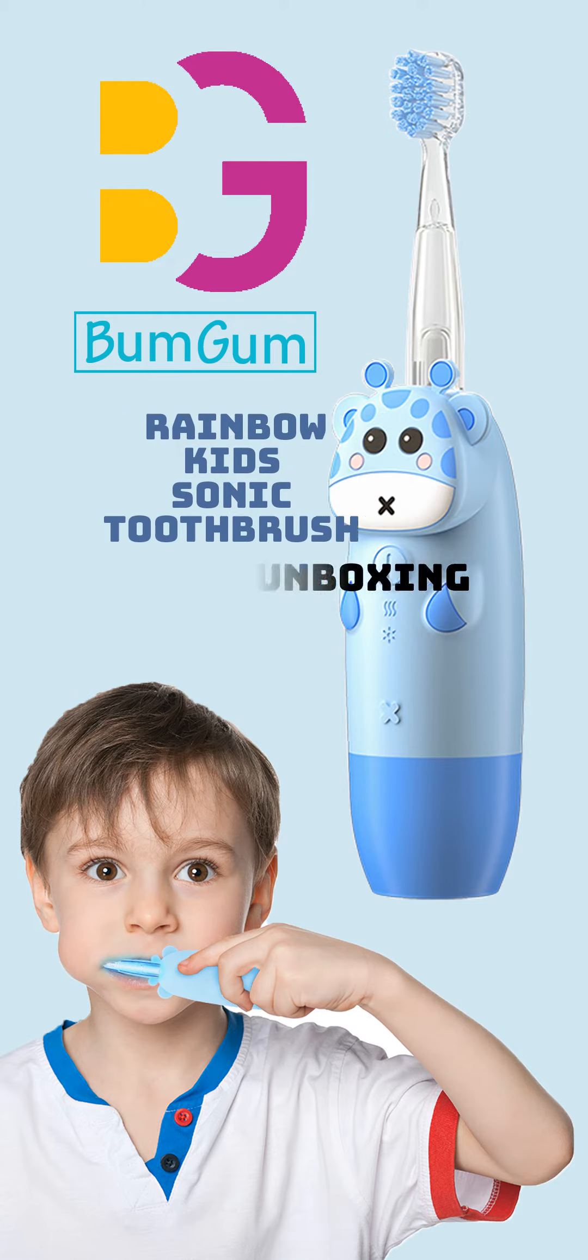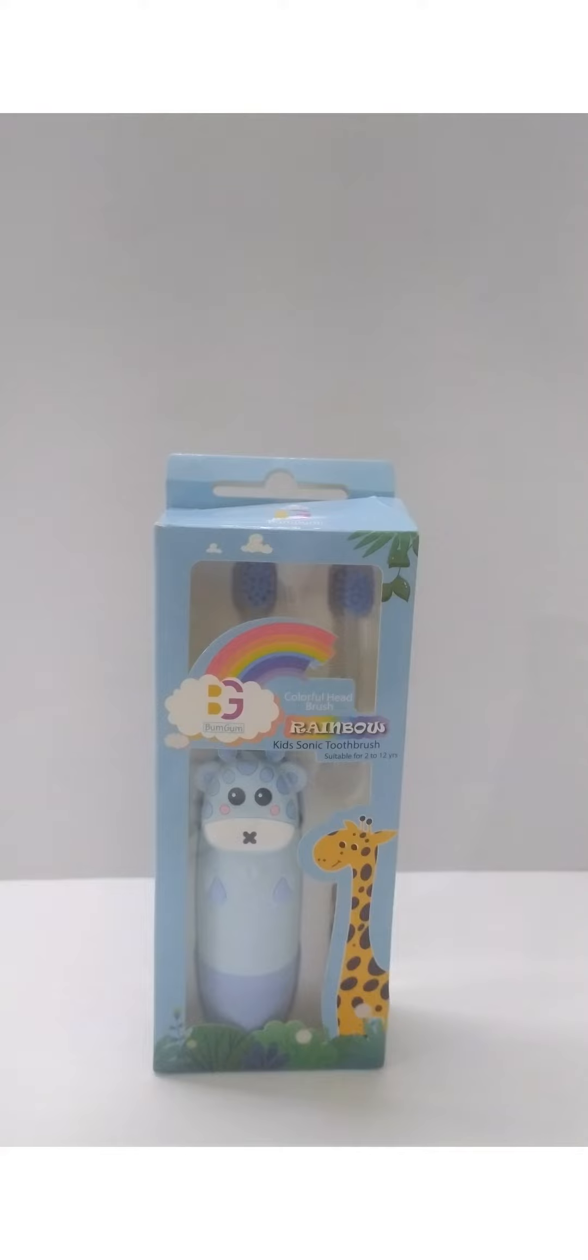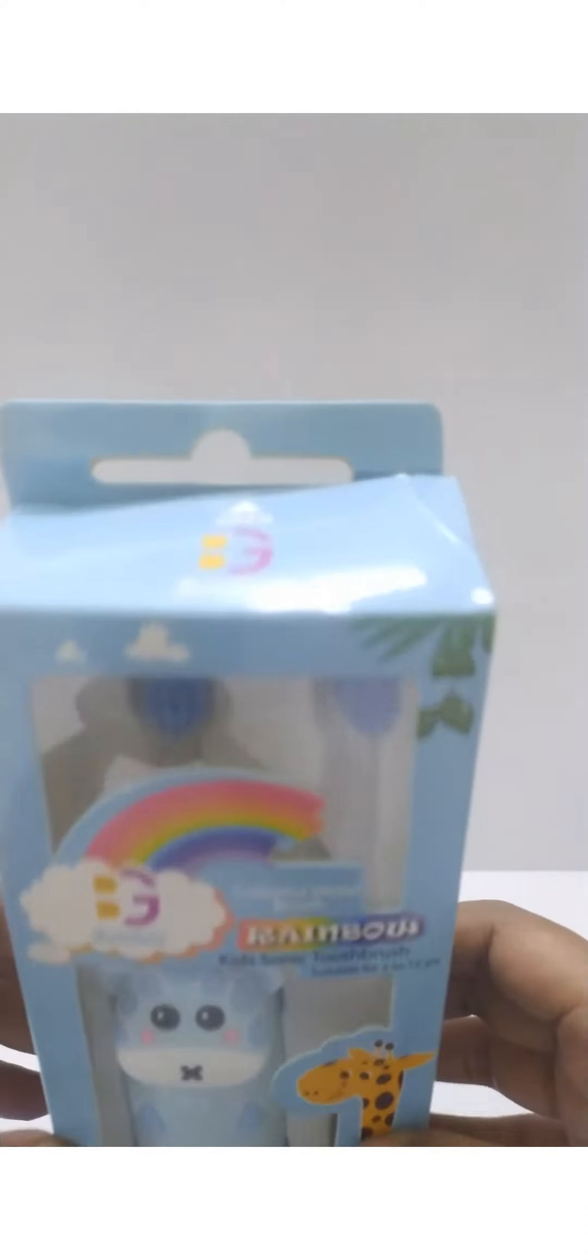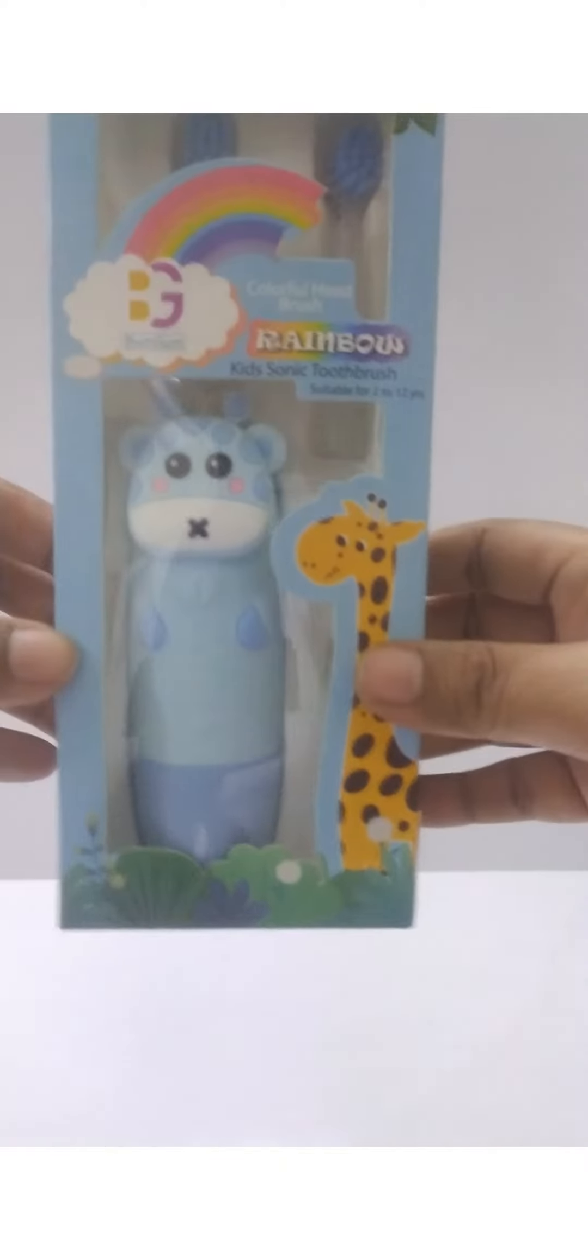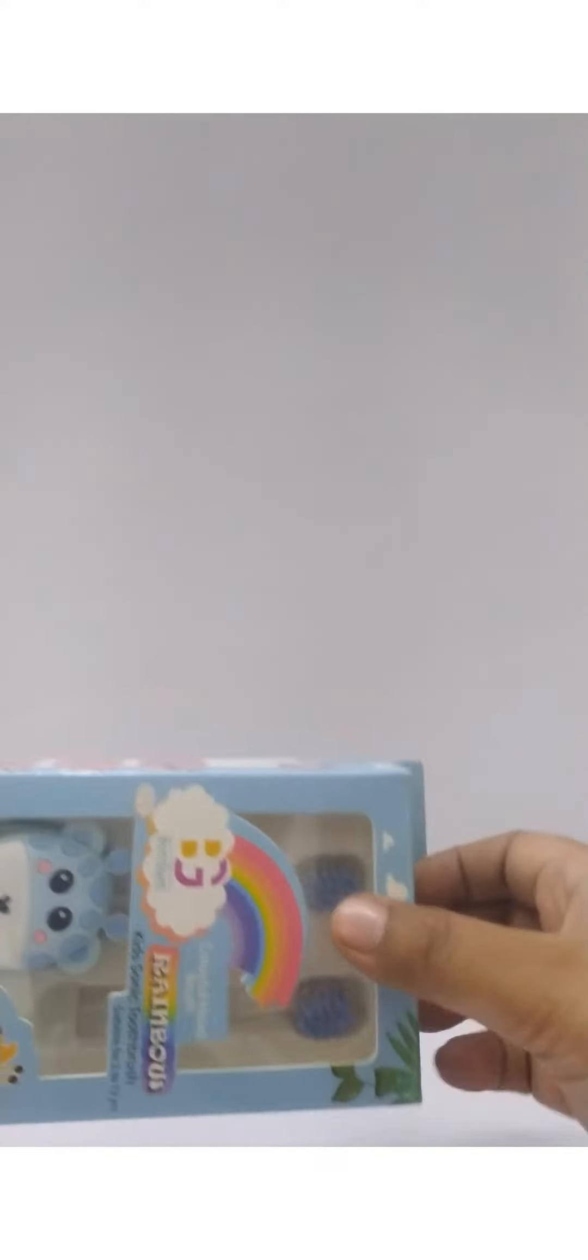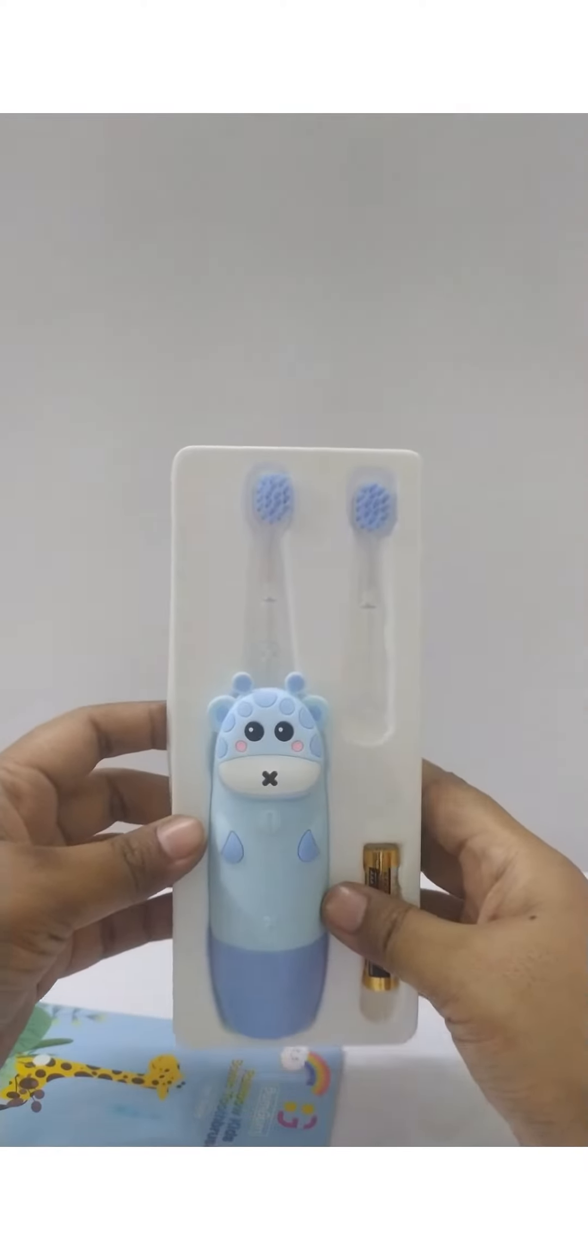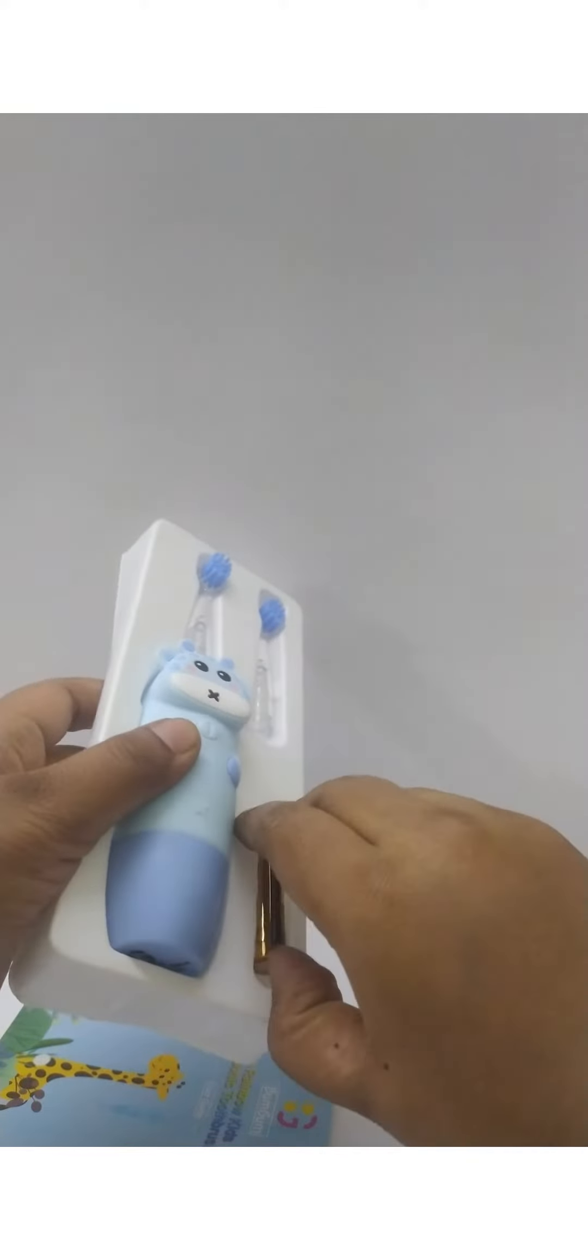Let's see Bum Gum Rainbow Kids Sonic Toothbrush Unboxing. The toothbrush comes in this box. Inside you can find one brush handle, two brush heads, and one battery.